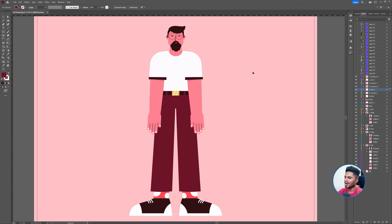So let's jump into Adobe Illustrator and check out how to design the characters in Adobe Illustrator to properly rig them in After Effects.